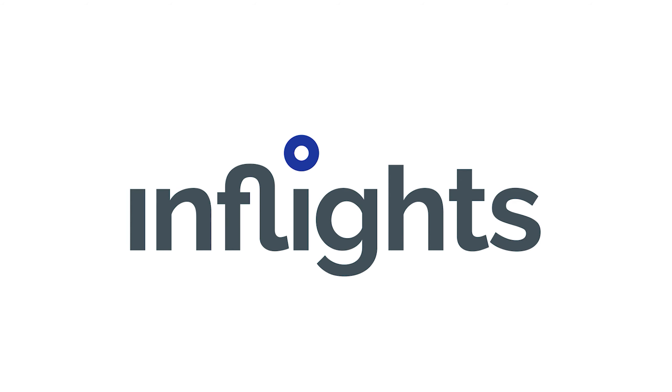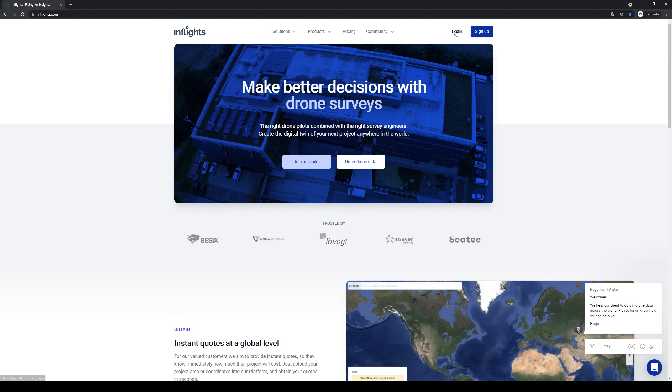Welcome to this Inflights tutorial. Here I will show you how to work as a pilot with Inflights. It is very important to fill all your details to appear in our system as a pilot. First thing you do is to sign up to our platform.